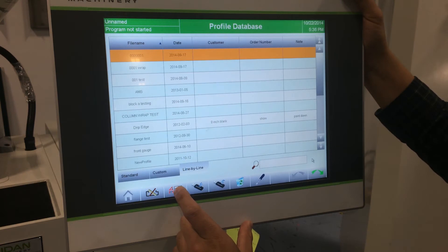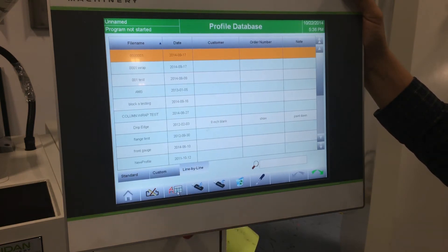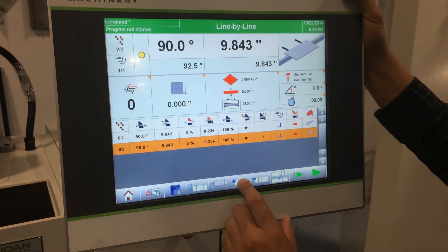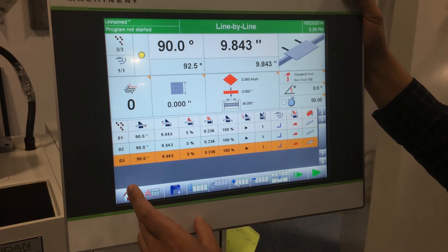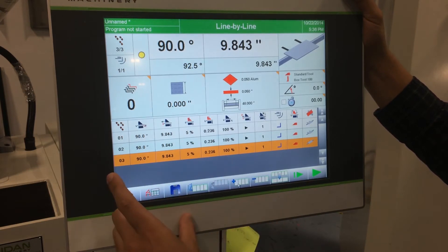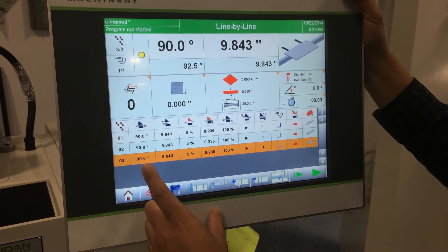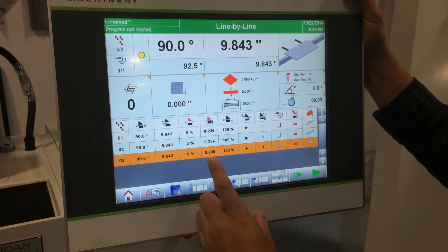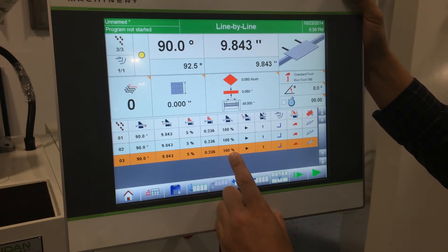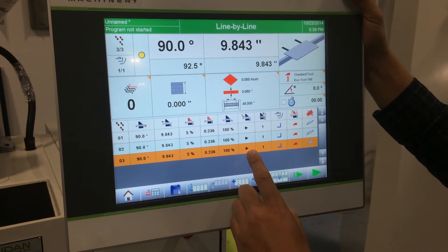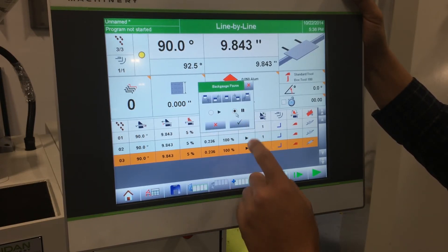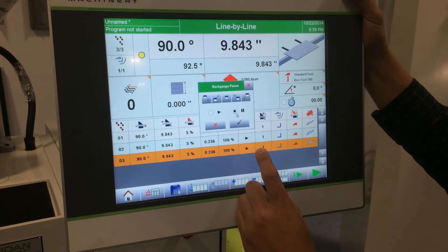To draw your profiles you have your line-by-line and graphic mode. Your line-by-line mode is as easy as adding your steps and adjusting the numbers across the board. The first column is your step, then you have your bend angle, back gauge dimension, clamping pressure, the opening height of your upper beam after each bend, and the speed of your folding beam. This feature allows you to pause the back gauge fingers so that they can remain down before your next step.